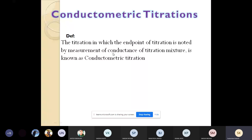After watching this video, you will be able to understand what is meant by conductometric titration. The first conductometric titration is strong acid versus strong base, and the second is weak acid versus strong base. Their titration curve, reaction, calculation, and procedure will be covered. Let us begin with our topic: conductometric titration.